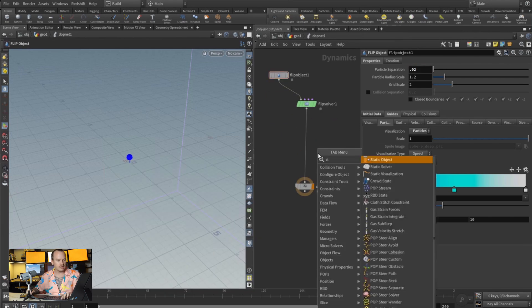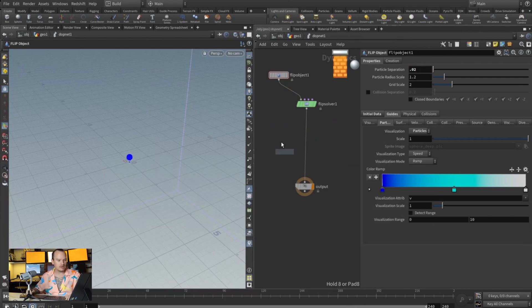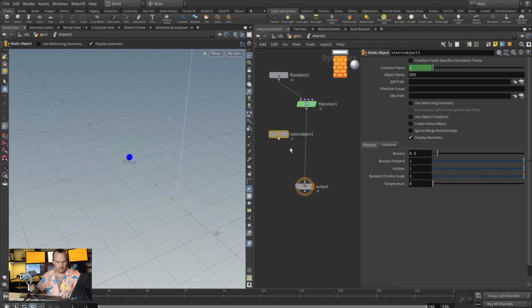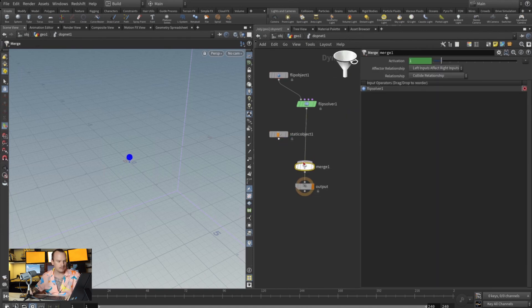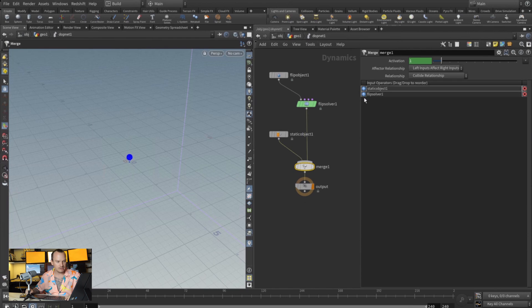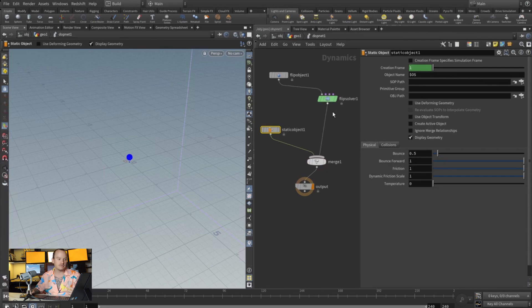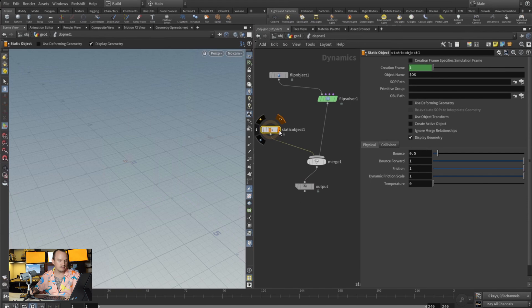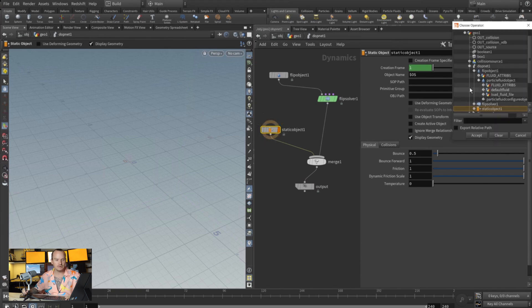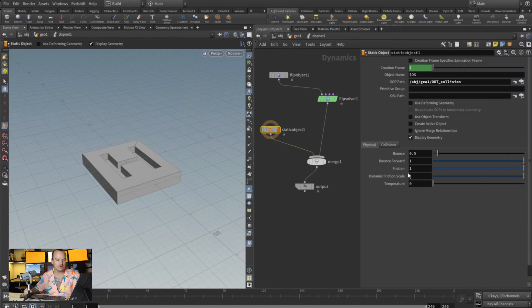Then we're gonna add a static object and merge this into our chain. And this is gonna be—you have to click this button here, this little arrow, so that your static object is on the left and your DOP FLIP source is on the right. Now we're gonna come here and select the view flag on the static object, and we're gonna come here and say we want this to be the collision.